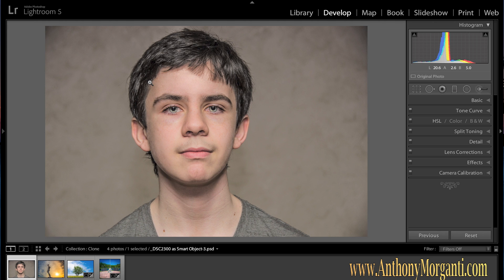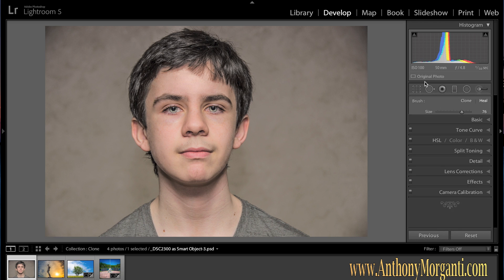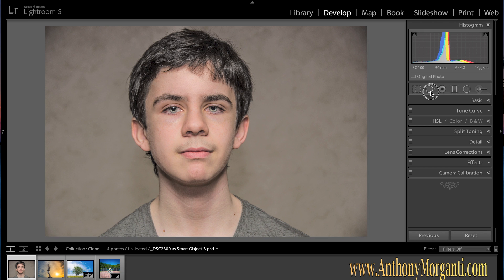Hey guys, this is Anthony Morganti from AnthonyMorganti.com. Today is part 6 of our Learn Lightroom 5 series, and in this episode we're going to talk about the Spot Removal Tool. The Spot Removal Tool is the second tool from the left on the Tools palette. You can access it by hitting Q on your keyboard, or of course by just clicking on it.